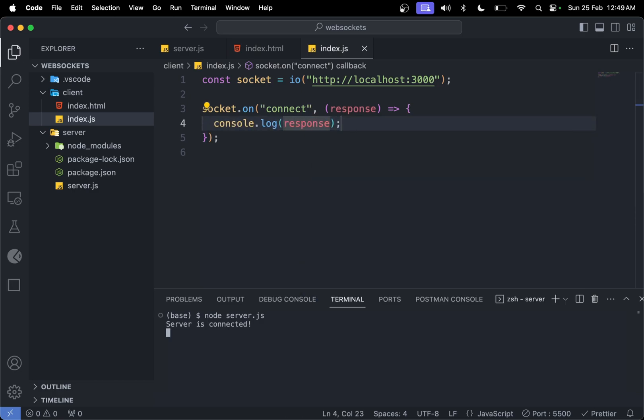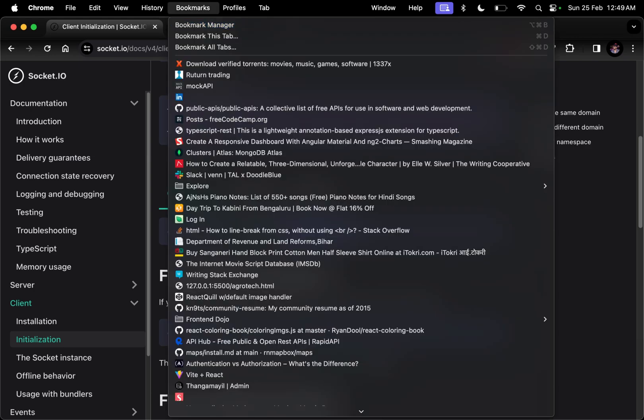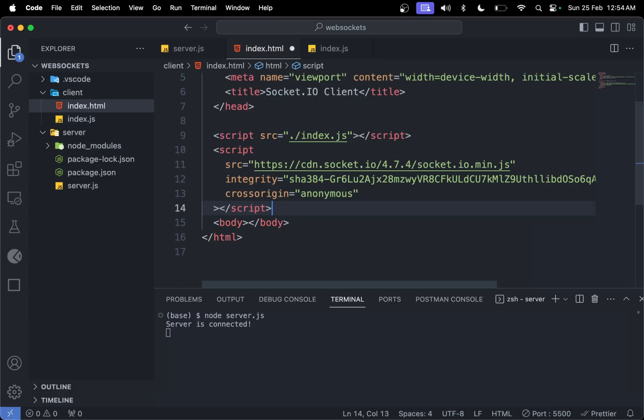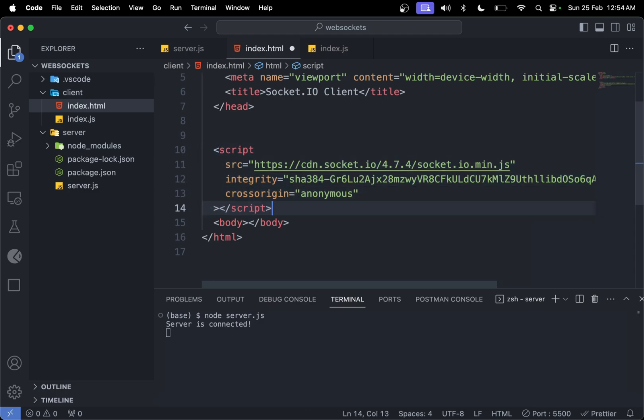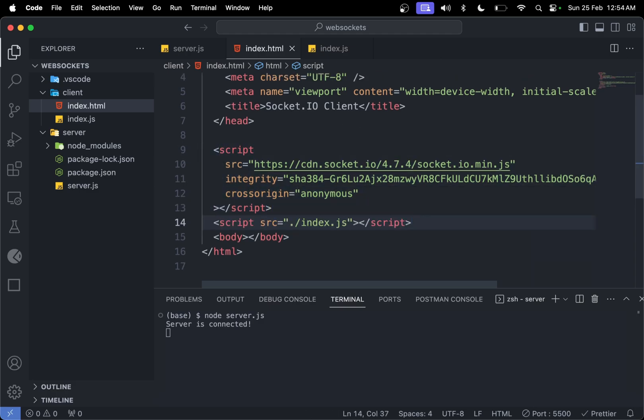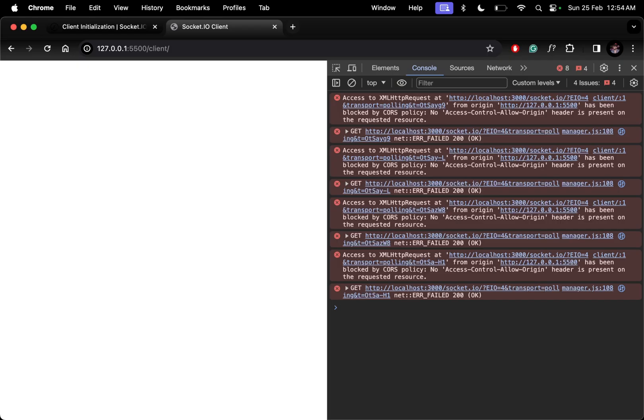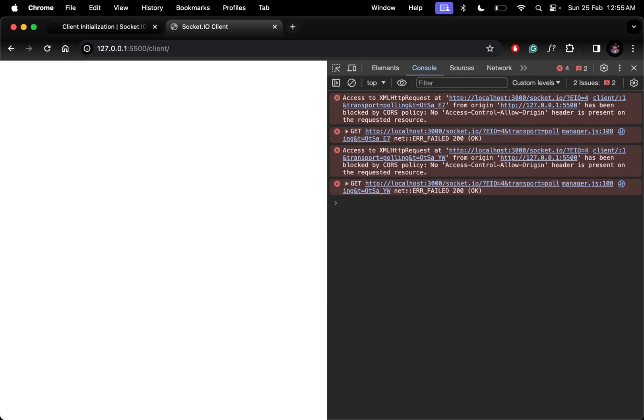We can do console.log of response. Let's save it and check in the browser. But we made a mistake here—we need this script after our CDN because this will load first, then this. Otherwise we'll get errors. We're having this thing, and if we check the console, we'll see errors.